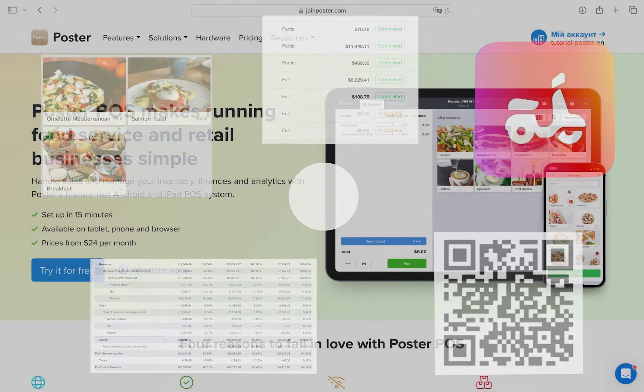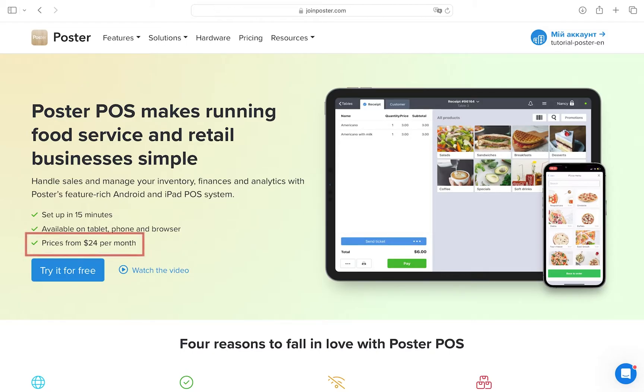Importantly, Poster is a cloud-based system, meaning you will have access to your menu, inventory and business reports from anywhere in the world with an internet connection.